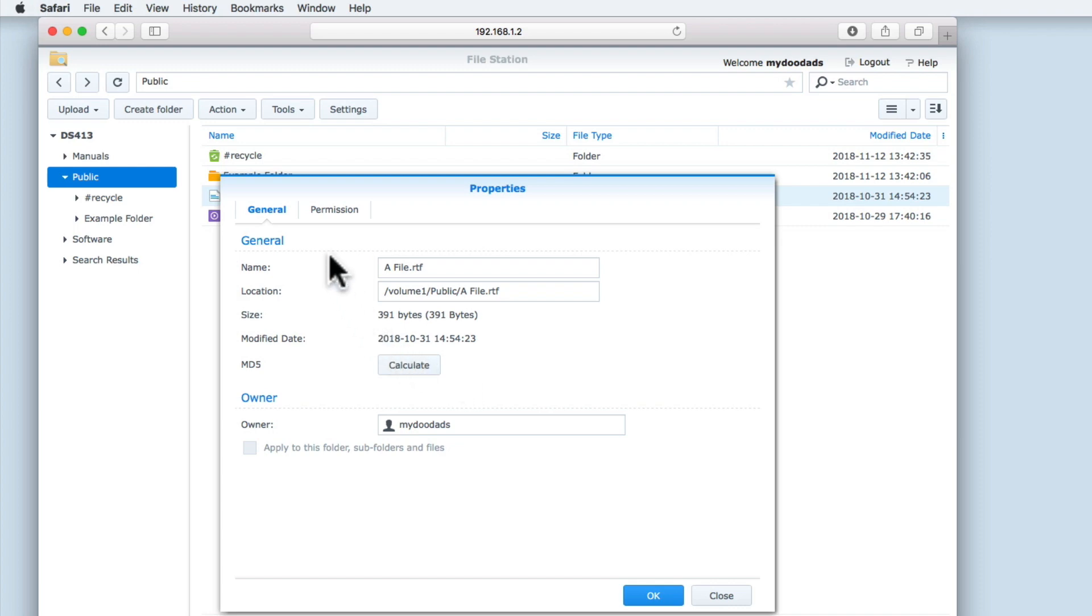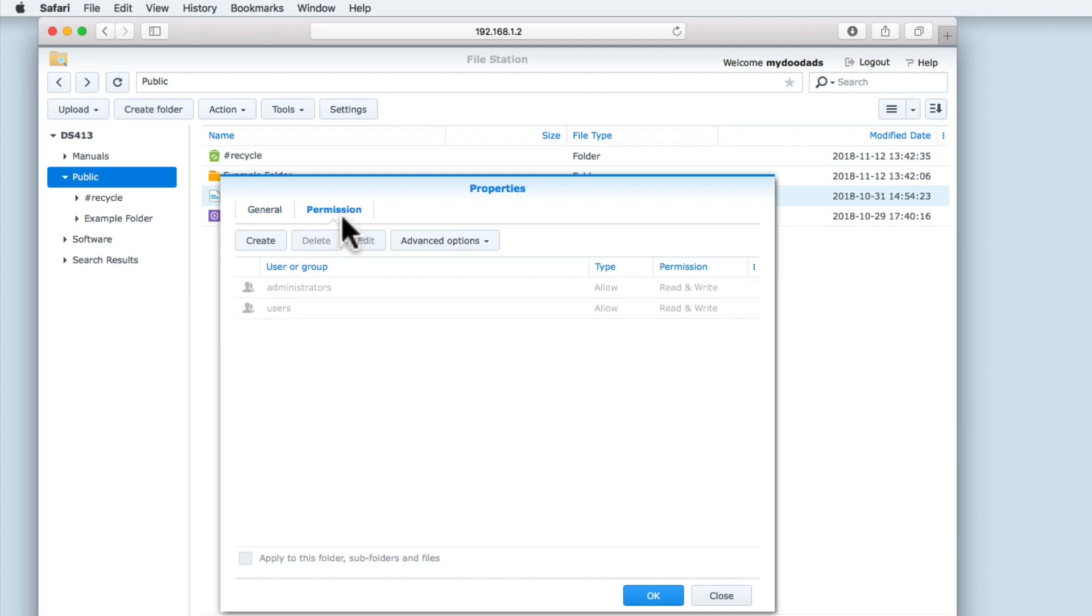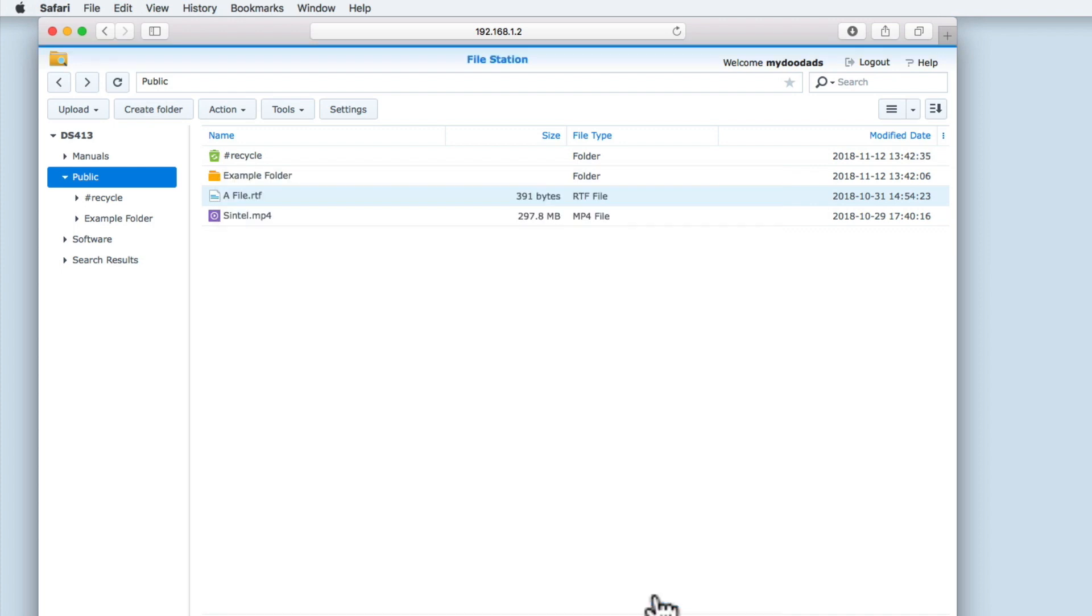The Permission tab allows us to see which of the other users of our NAS has access to this file, and what type of access permissions they have. Let's select OK and return to File Station.